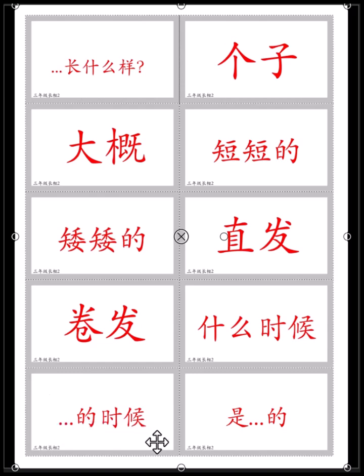什么什么的时候? 春天的时候花开了 — 春天的时候花开了. Springtime, the flowers came out. 什么什么的时候?